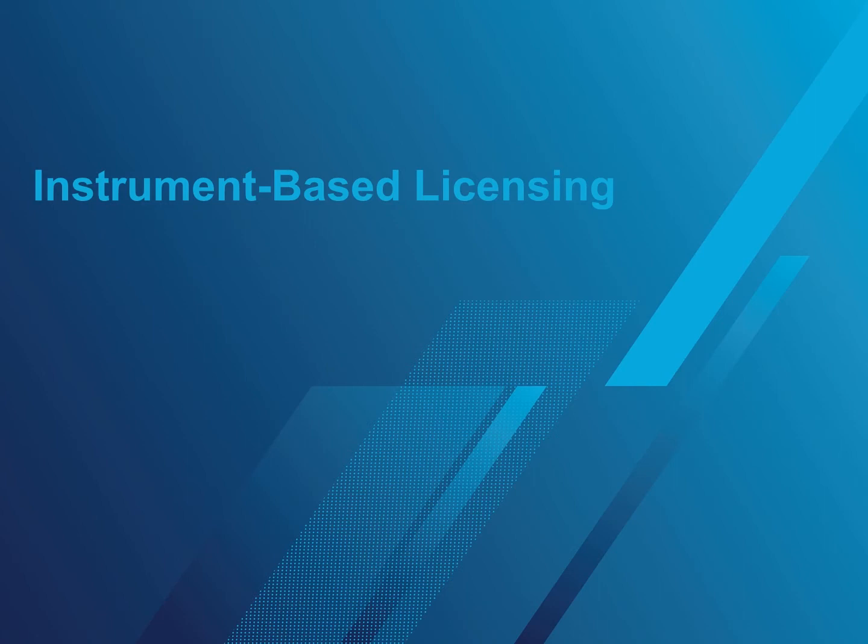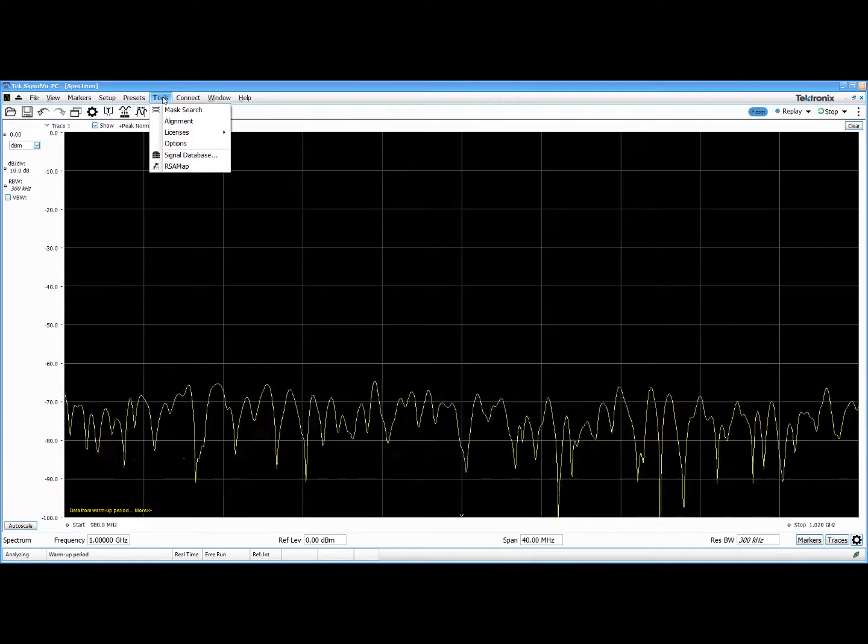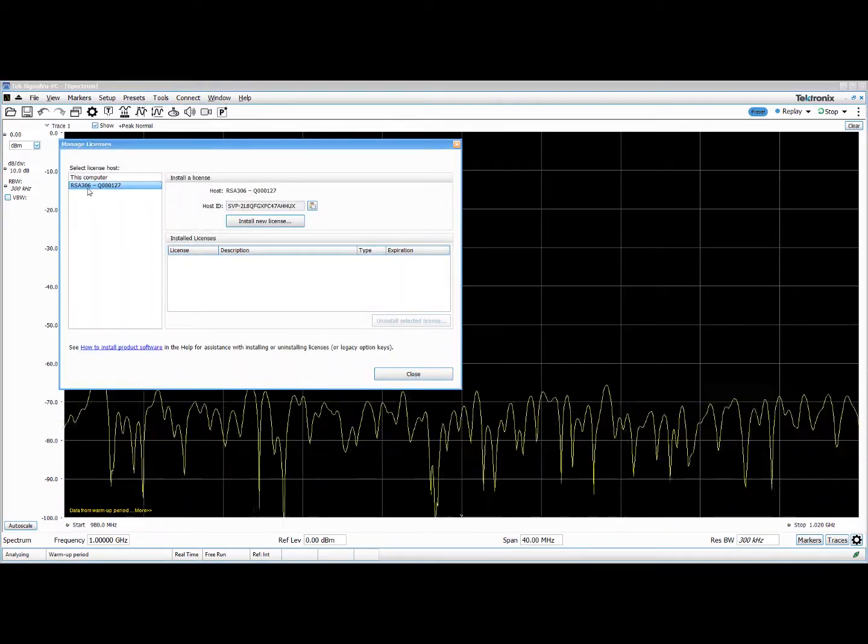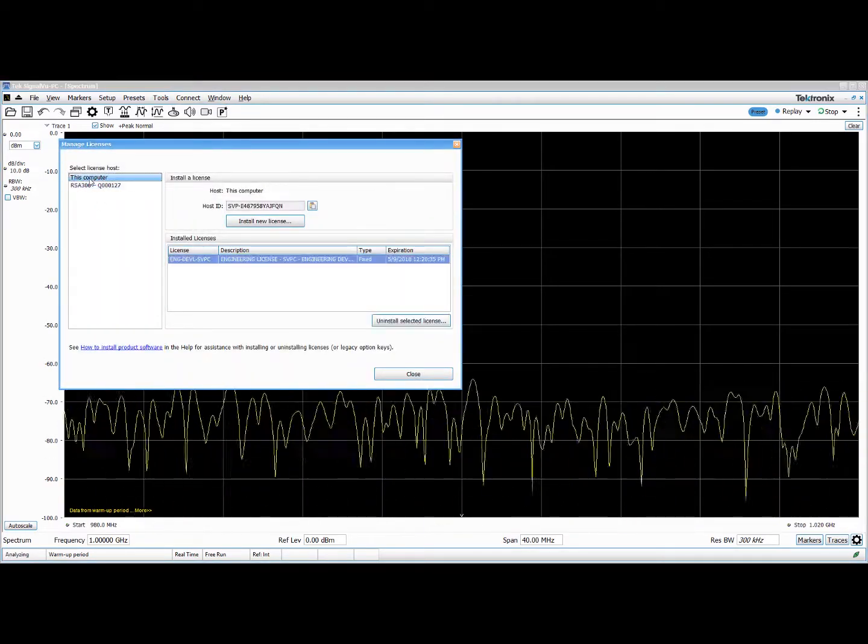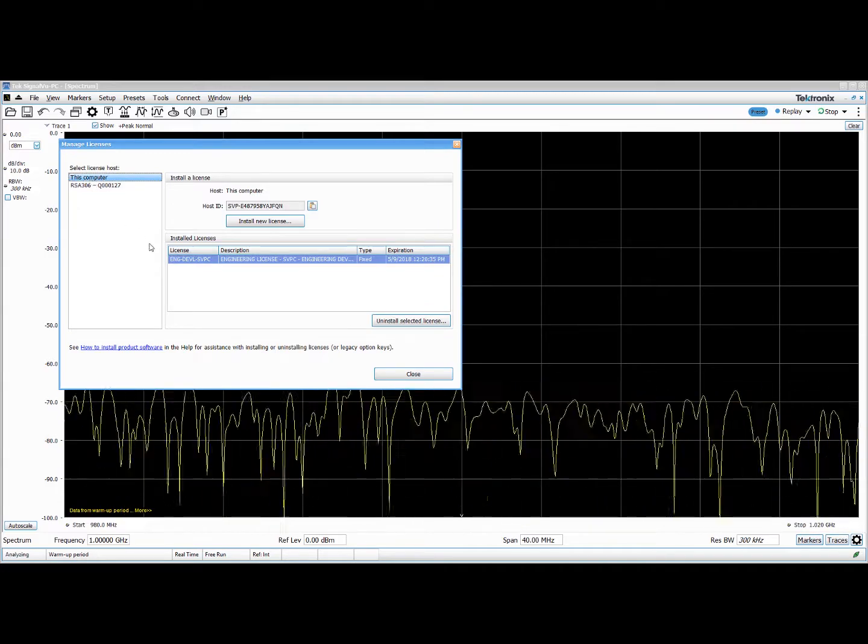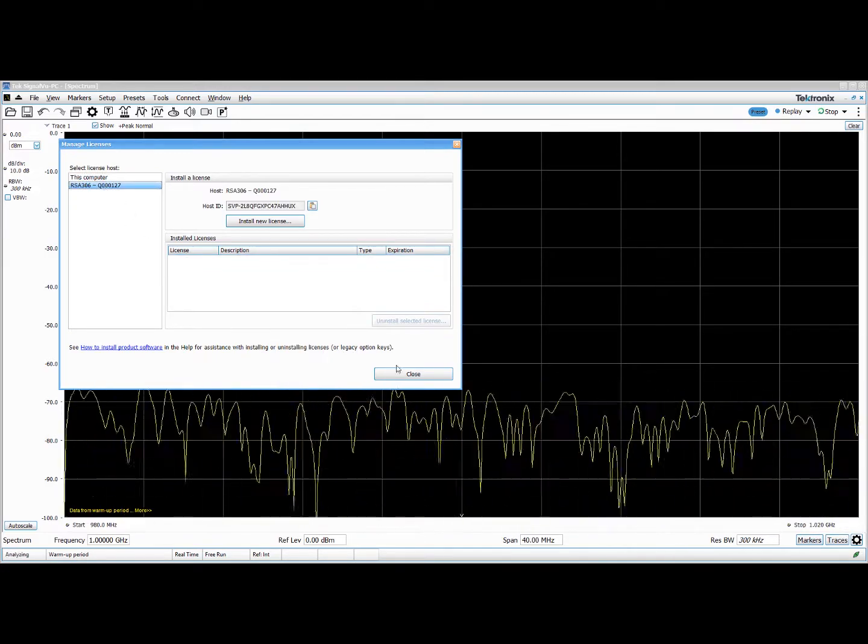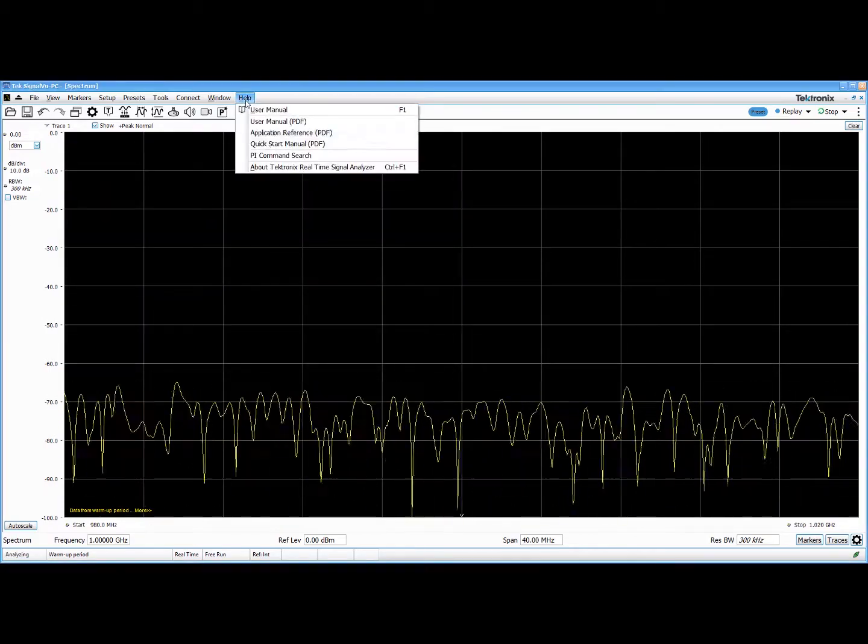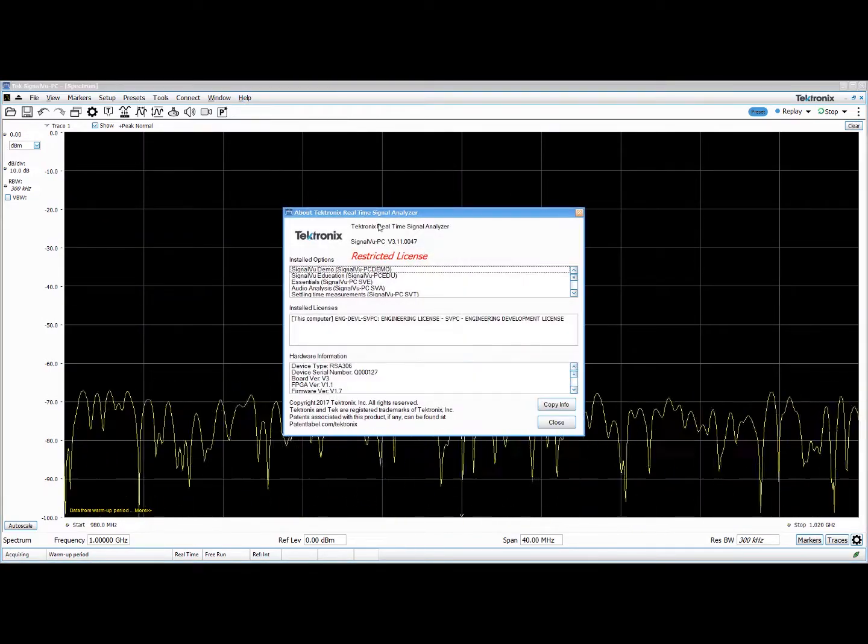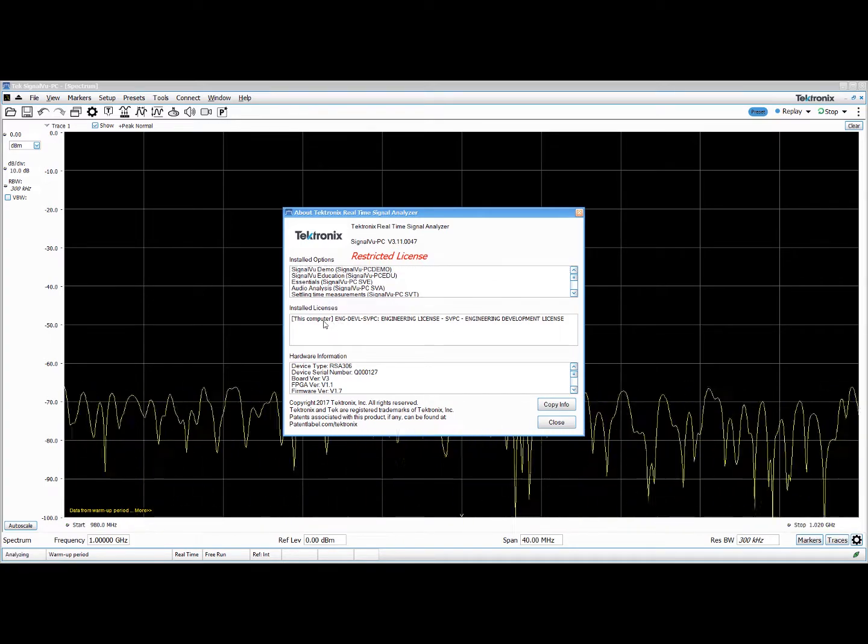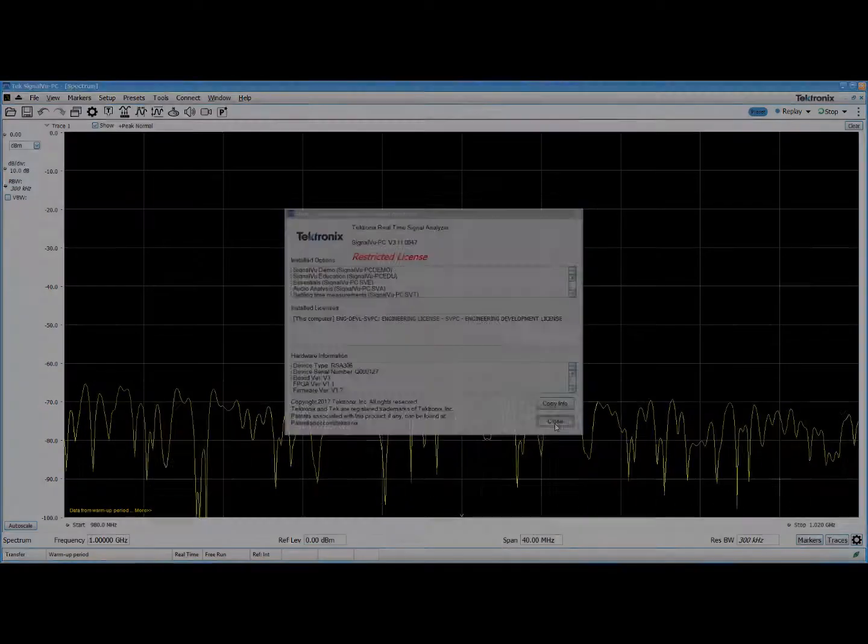SignalVu-PC licenses can now be associated with and stored on any Tektronix USB spectrum analyzer, in addition to the existing PC-based licensing model. Storing licenses on the instrument enables your licenses to go with the instrument, which is a more traditional test and measurement licensing model. In addition, for new instrument purchases, licenses can now be pre-loaded by the Tektronix factory, avoiding the hassle of the post-purchase manual licensing procedure.